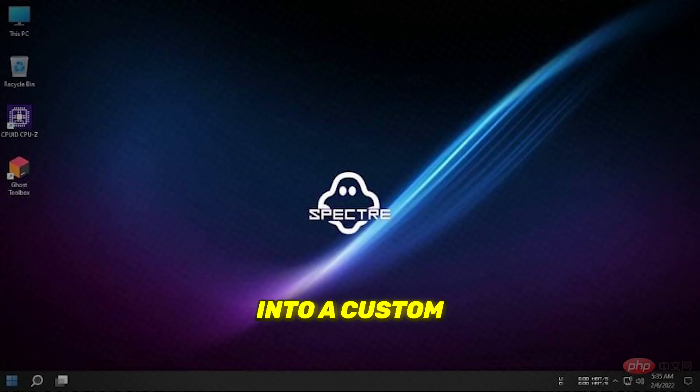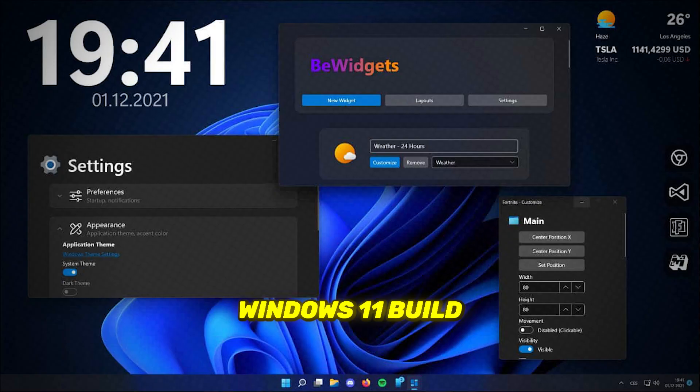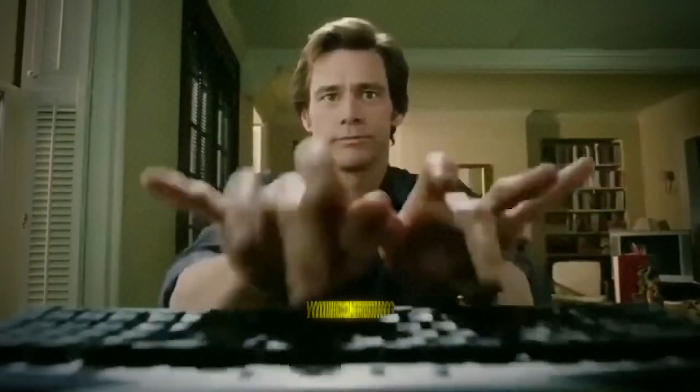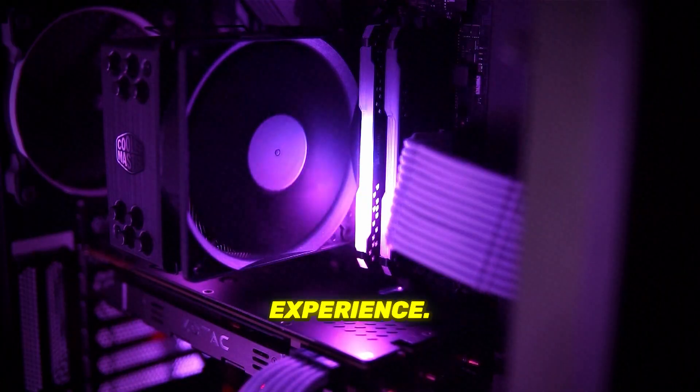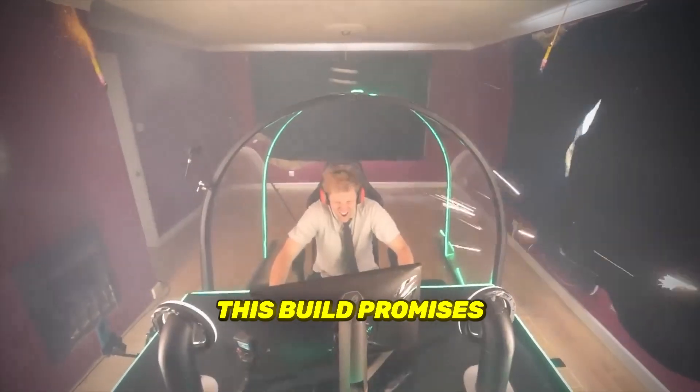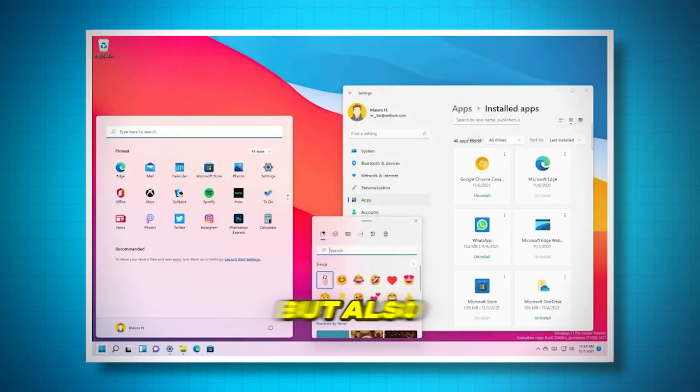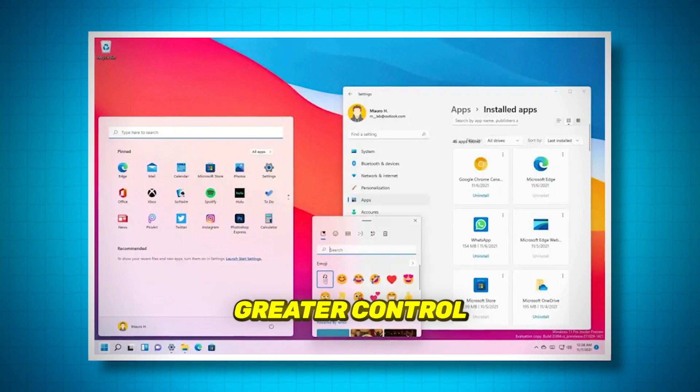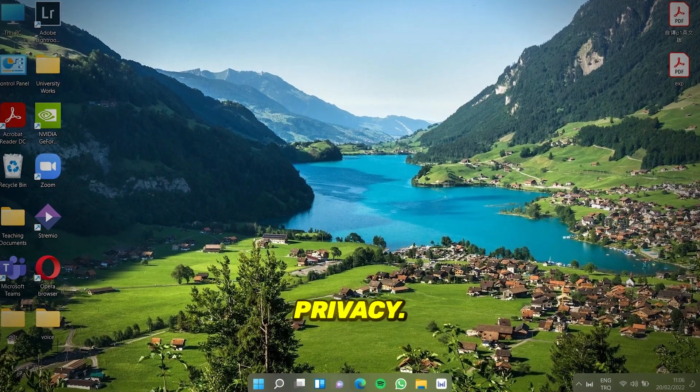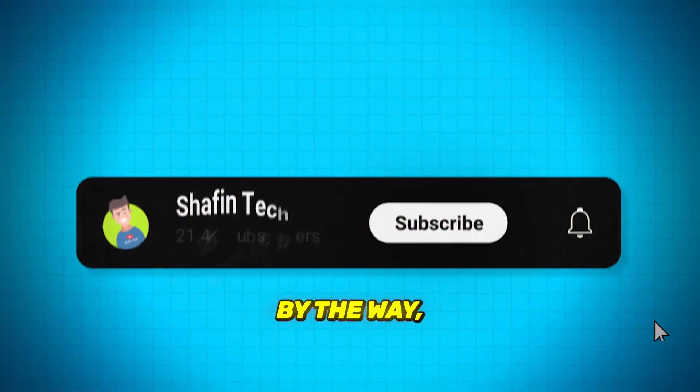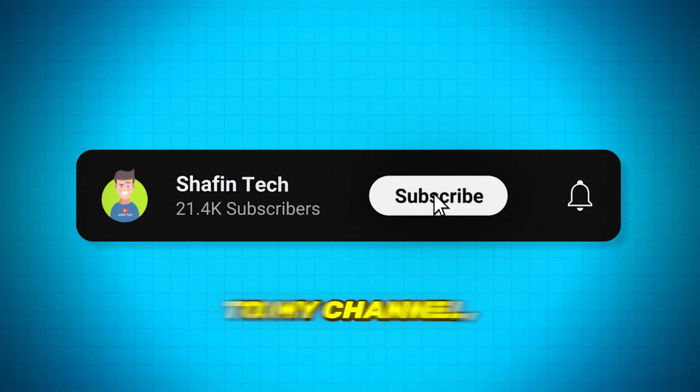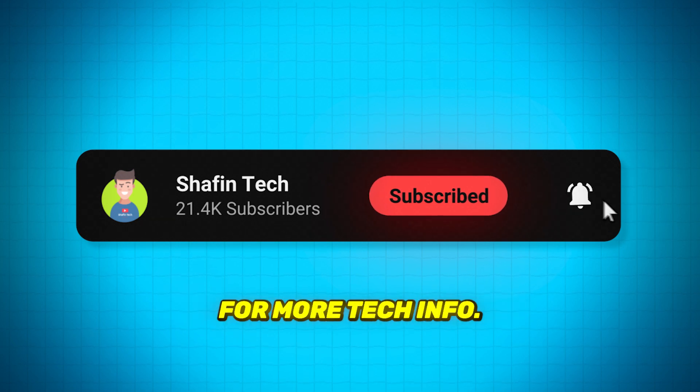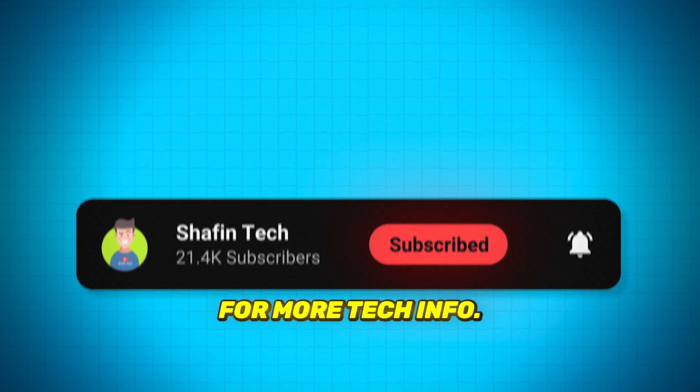Today, we're diving into a custom Windows 11 build specifically designed to enhance your computing experience. This build promises not only high performance, but also greater control over your system and improved privacy. By the way, if you are new to my channel, please subscribe for more tech info.